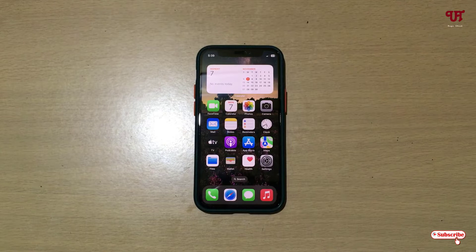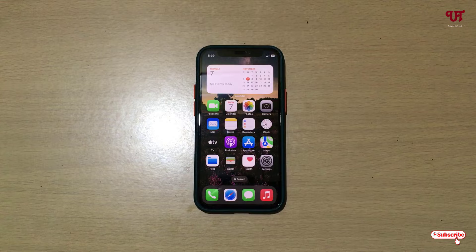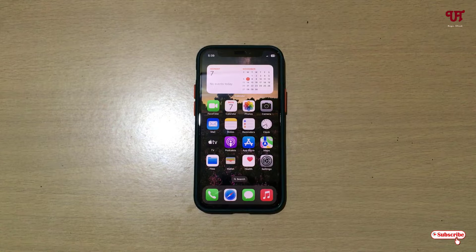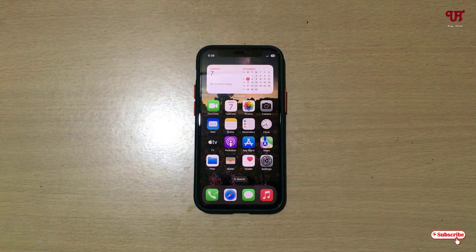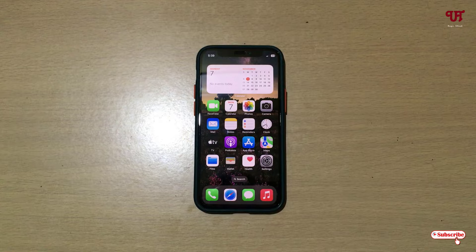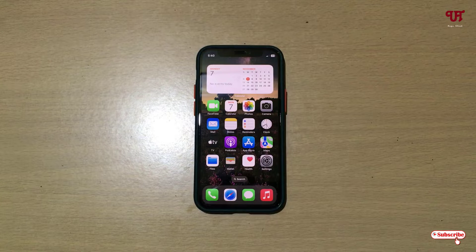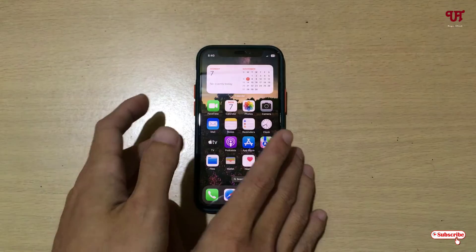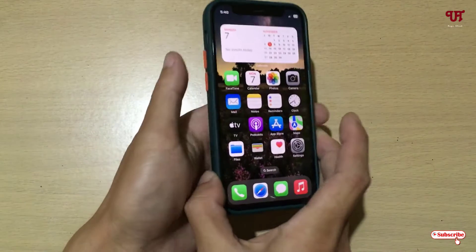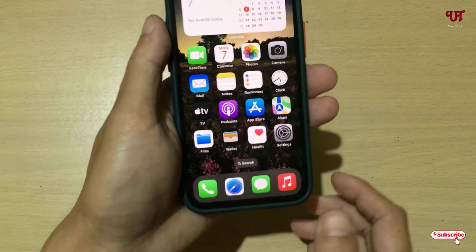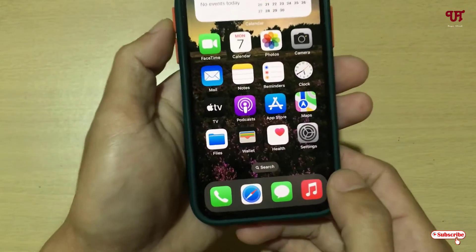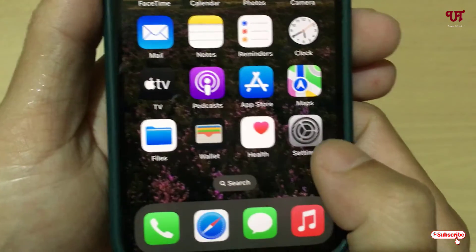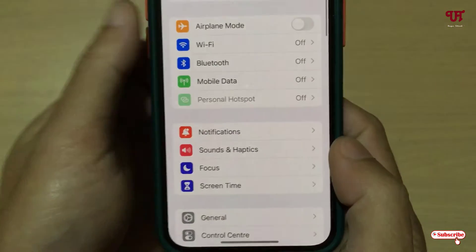Hello everyone, it's me Jeppy from Unique Tutorials. Today in this video I will show you how to get double tap screen off in iPhone. So without further delay, let's begin. Right now you can see my iPhone smartphone. Firstly, what you need to do is just open the Settings application.